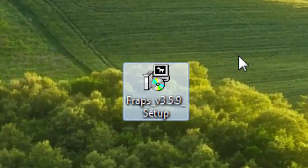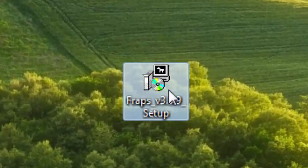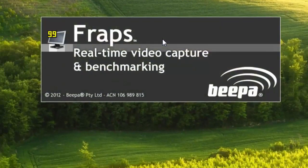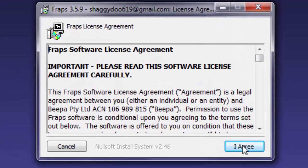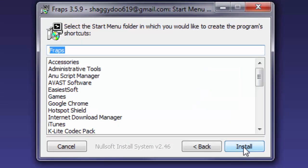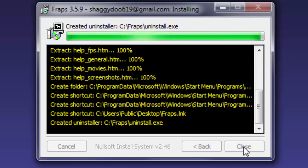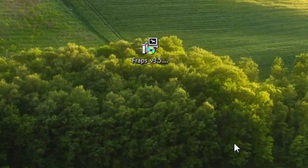I will download it. Then click on it, next. Then I will close it. I will select the Fraps software.